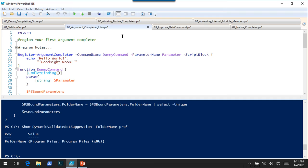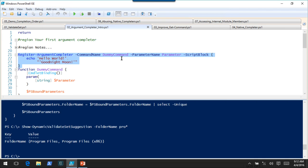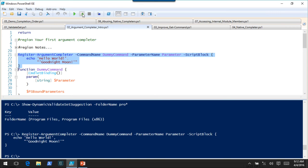We're going to register an argument completer for a command called DummyCommand, which isn't defined yet. Its definition is right here, and all we're going to do is output two strings. An argument completer script block is supposed to return completion result instances. PowerShell lets you coerce a regular string into a completion result, but I'll show you why you probably don't want to do that. This argument completer just tells it there are two strings available.